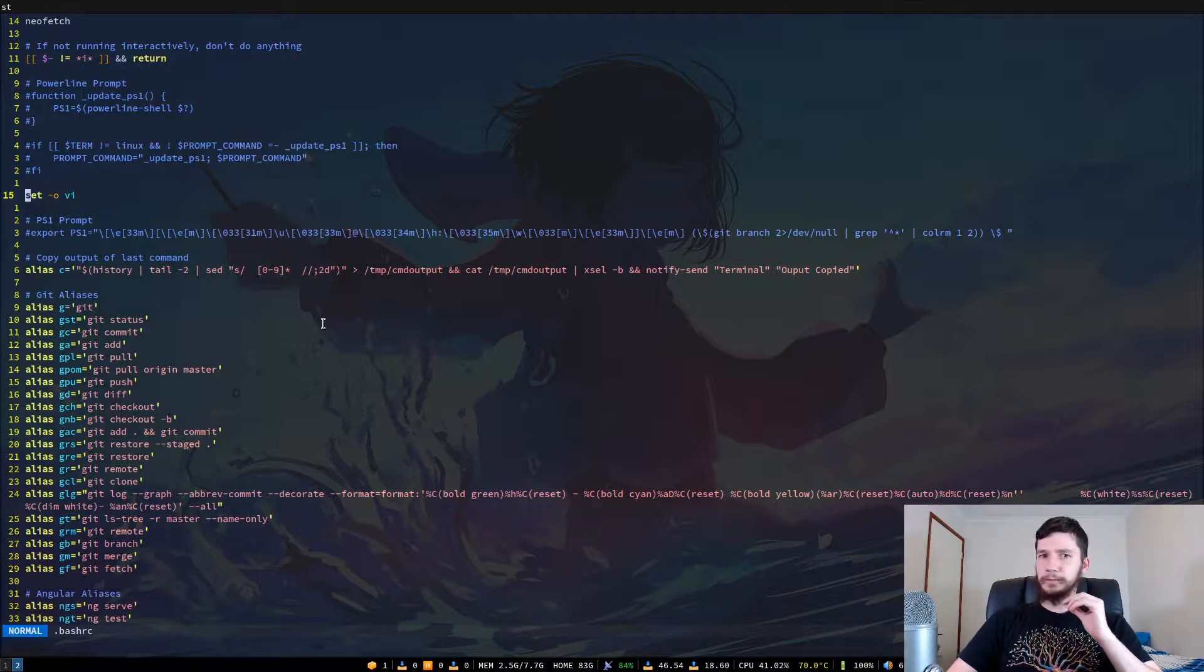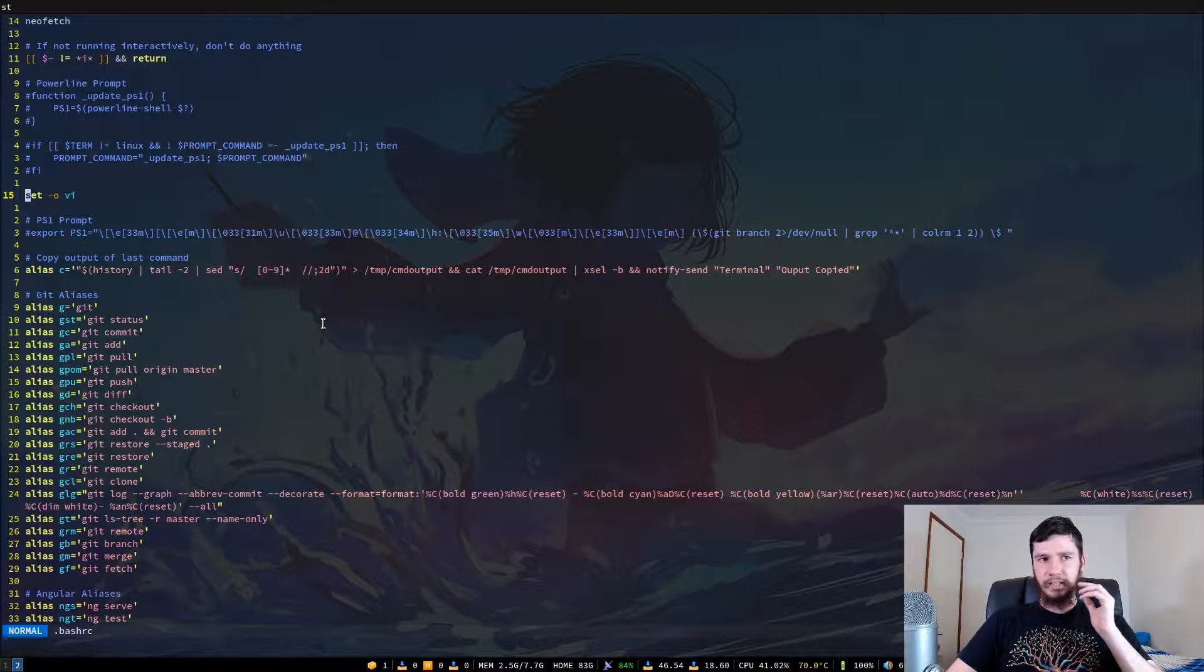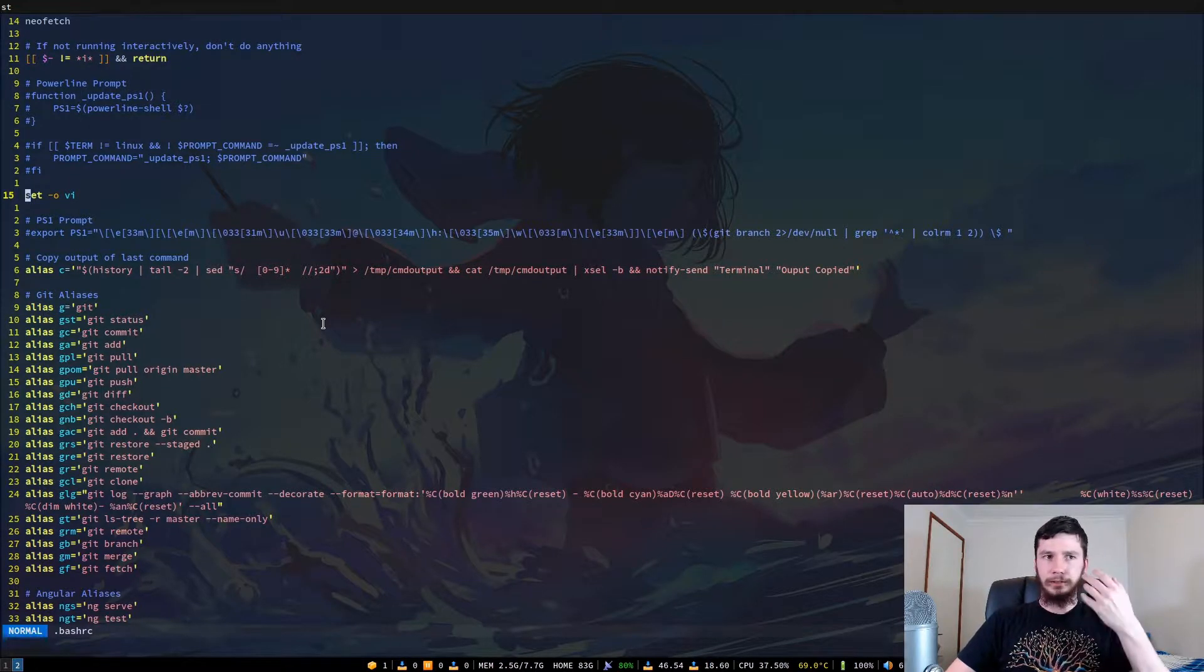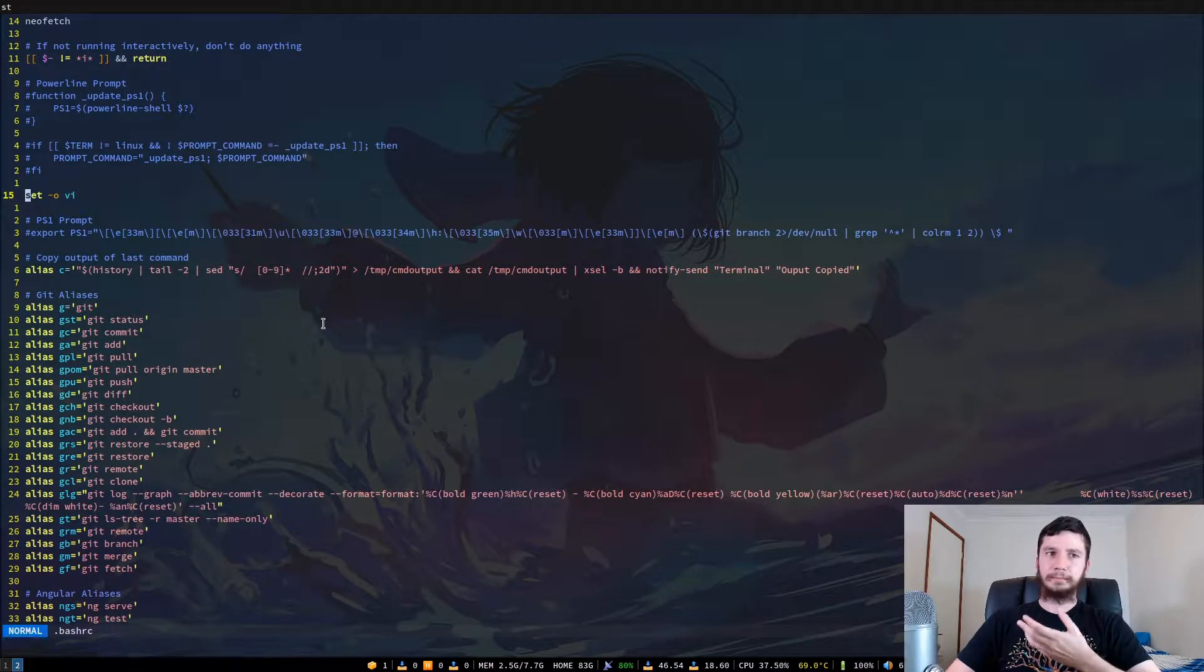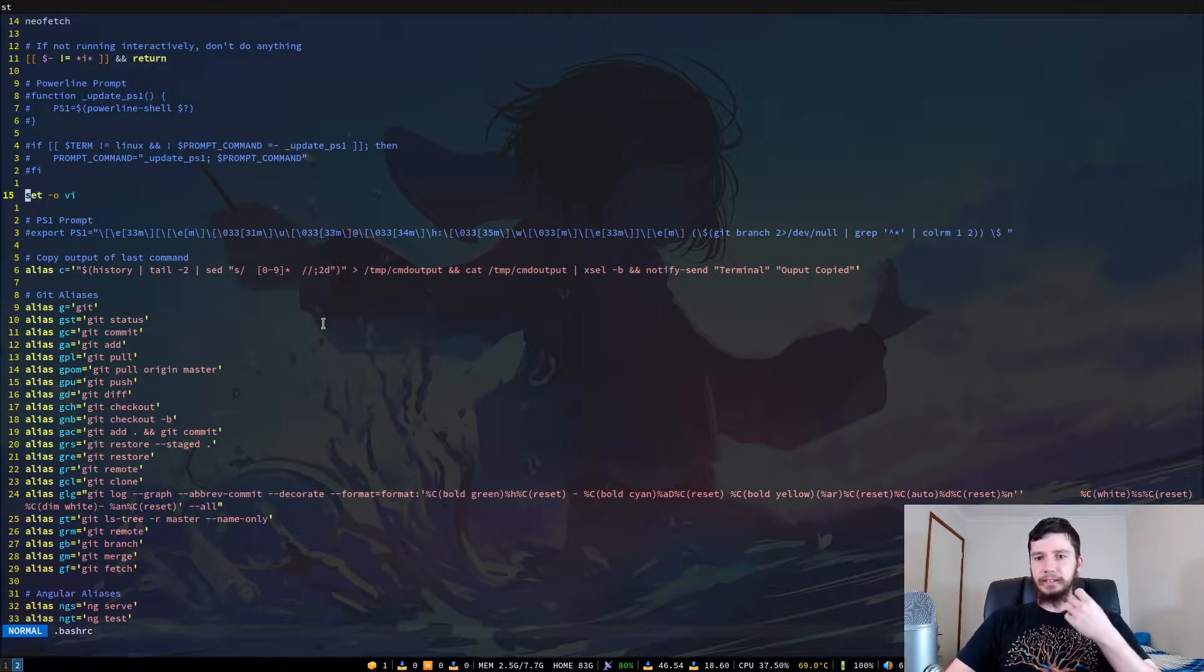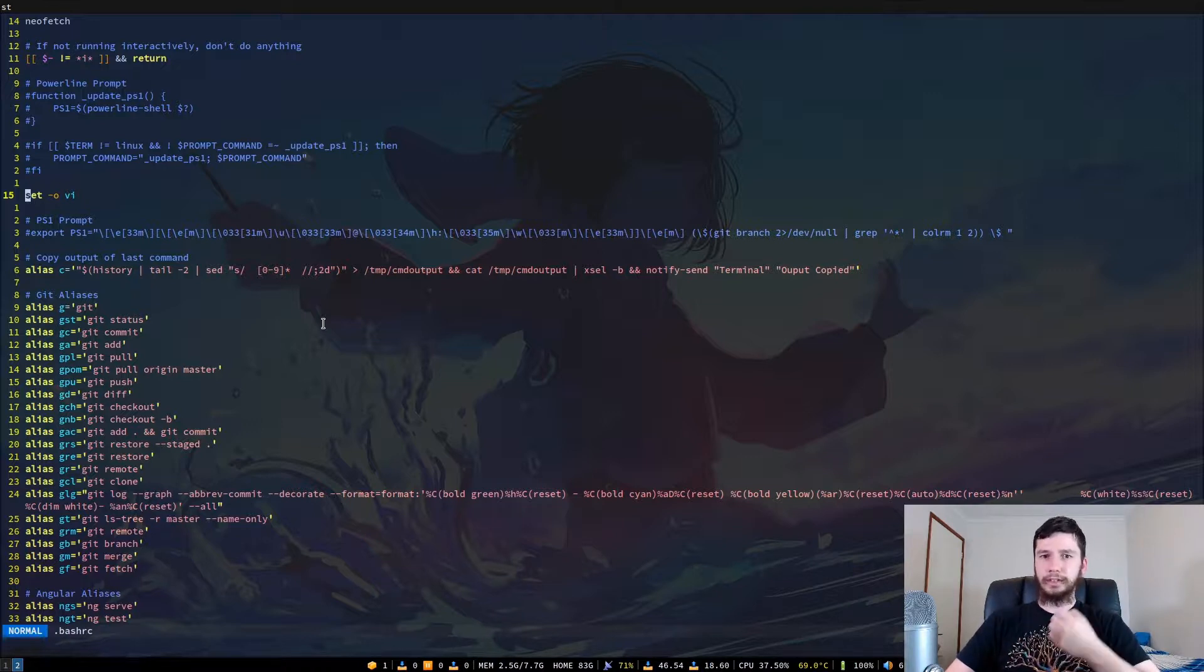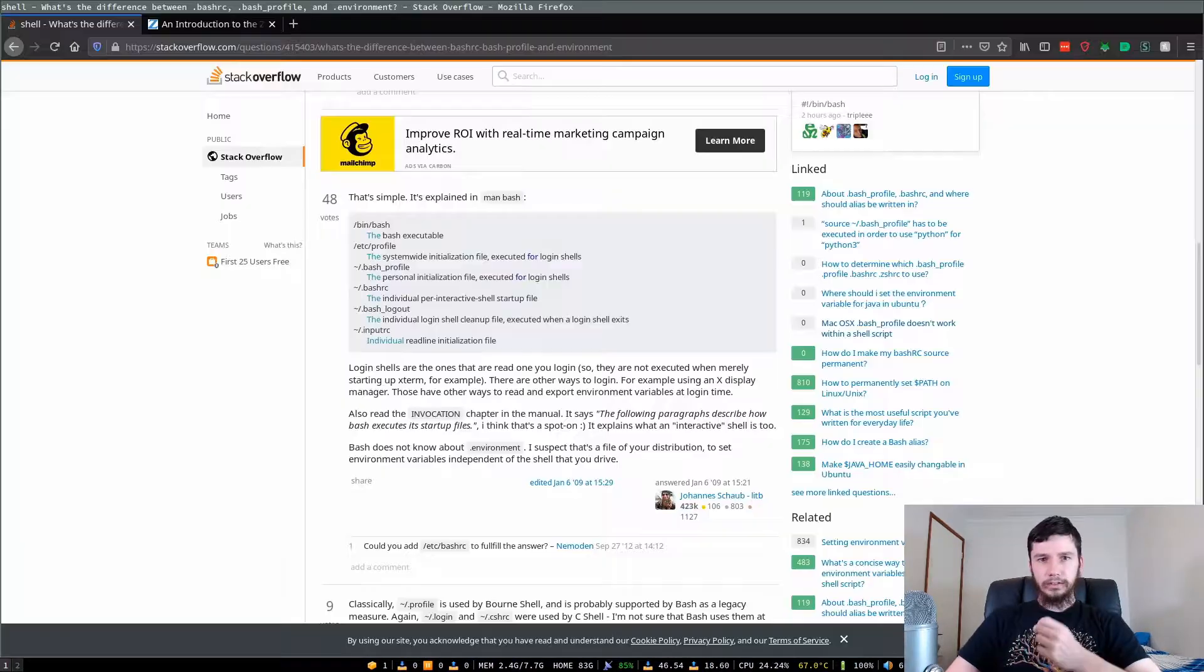You could probably do something like dump your - I don't know - dump something to a log file. Like say you want to dump your sound settings to a log file. You could do that in your bash logout, for example.